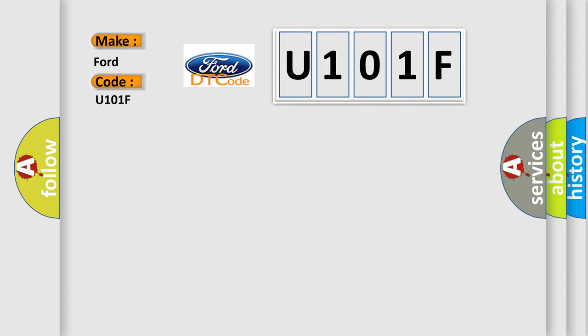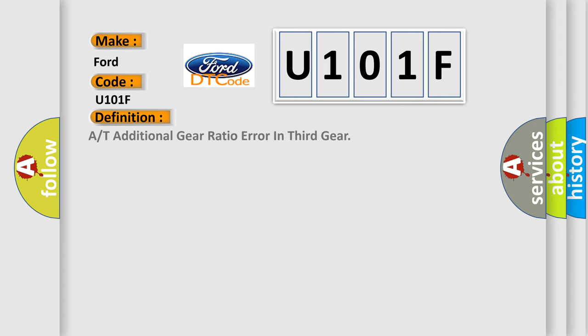The basic definition is: AT additional gear ratio error in third gear.